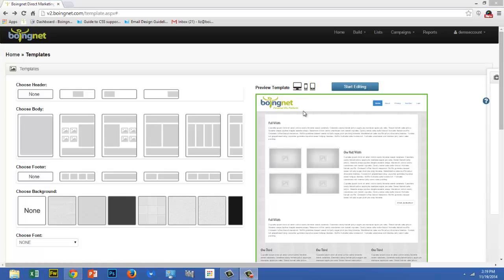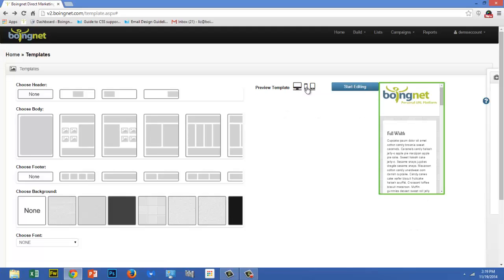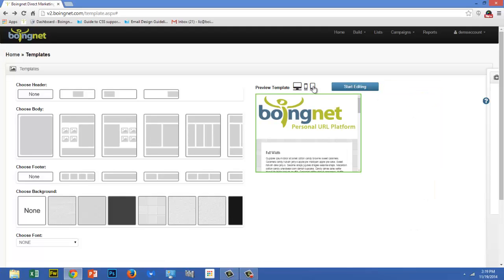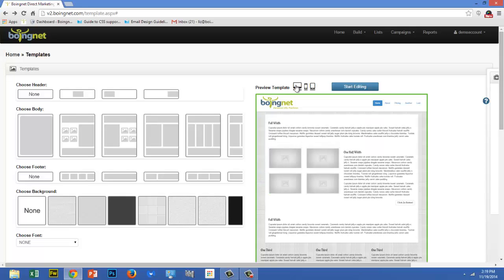You can preview what your template will look like on a laptop, a mobile phone, or a tablet by clicking on the icons next to Preview Template. Once you have your layout the way you'd like it, click Start Editing to build the content of your landing page.